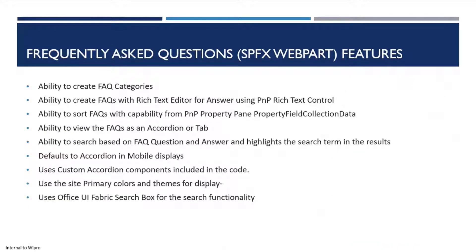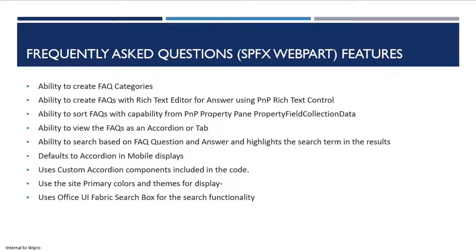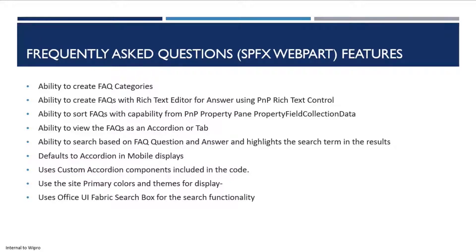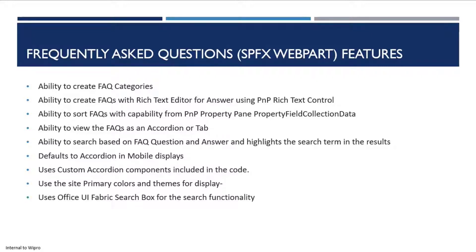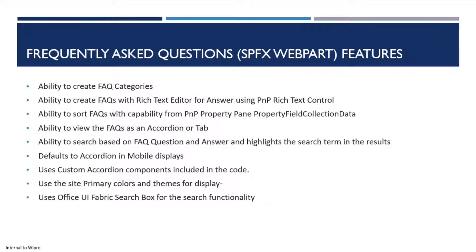Features of the FAQ web part: There are two property field collection data options - one for the categories, which are basically the tabs or accordion elements, and then you have the actual FAQs within those particular categories. The FAQ section has a rich text editor which uses the PnP rich text editor. It includes sorting functionality for both the categories and the FAQs.